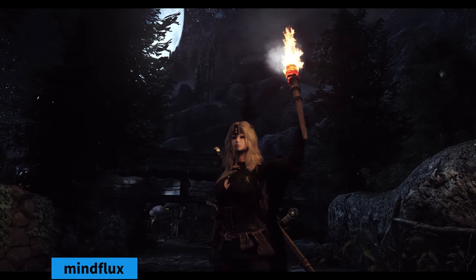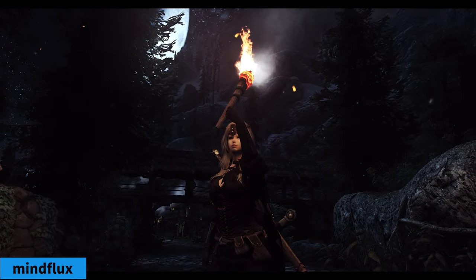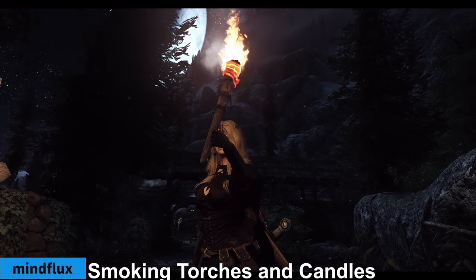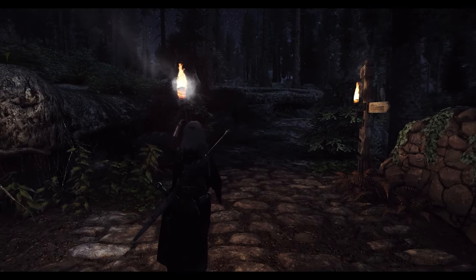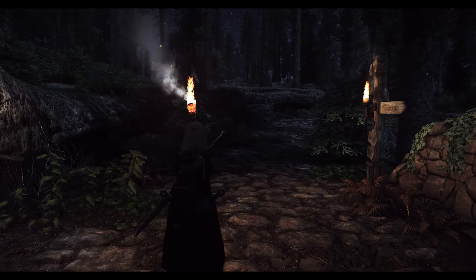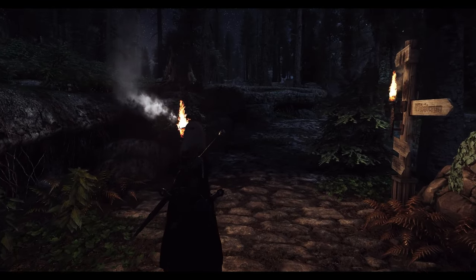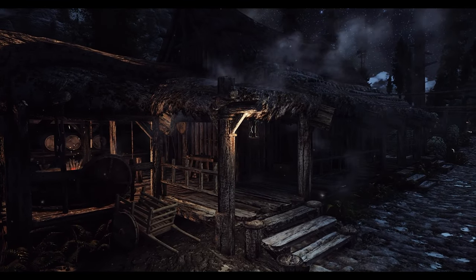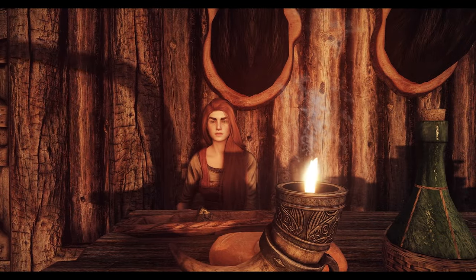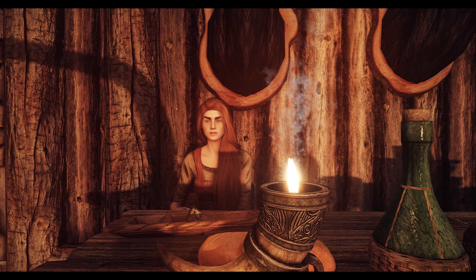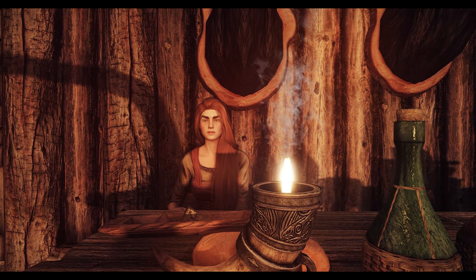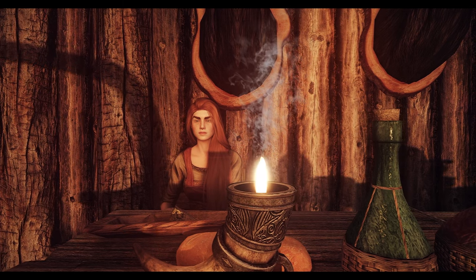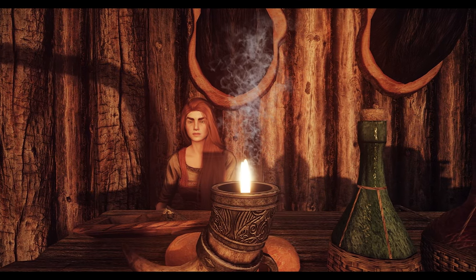Next is Smoking Torches and Candles. This mod is a simple yet immersive addition that introduces a visual smoke effect to torches carried by the player and NPCs, as well as torches mounted on walls. Additionally, you can optionally add a floating smoke effect to most candles in the game world, further enhancing the atmosphere of the game.